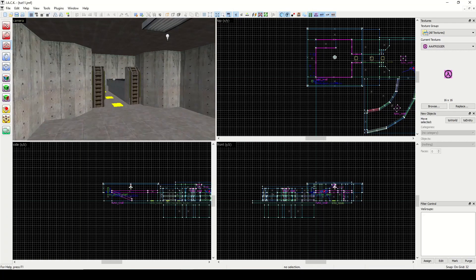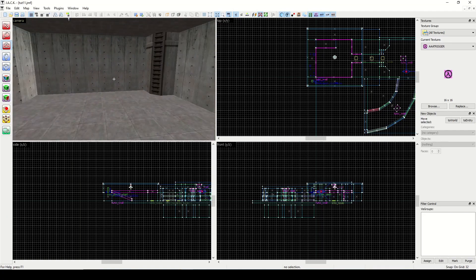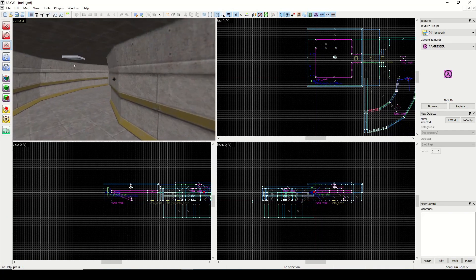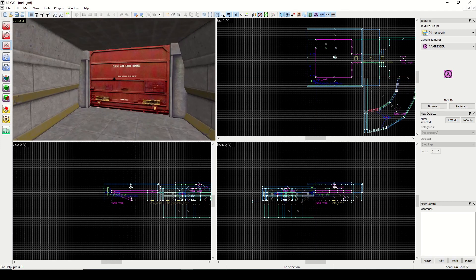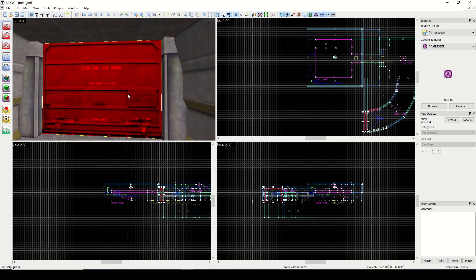All right guys, welcome back. Last time we learned how to make a curved hallway. I touched up some of the textures in this room while you guys were away.